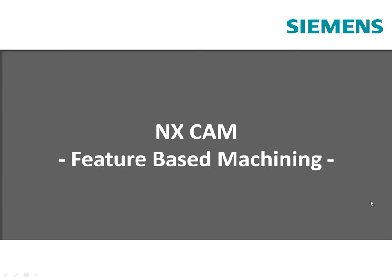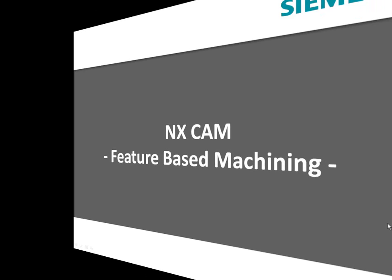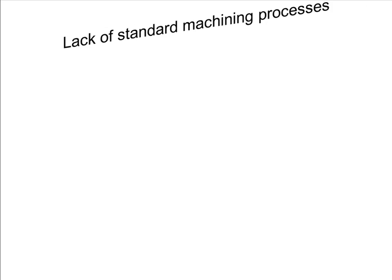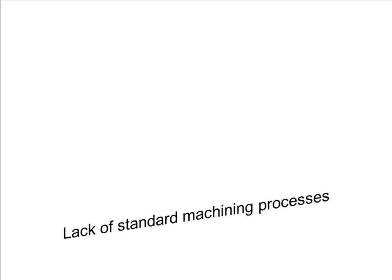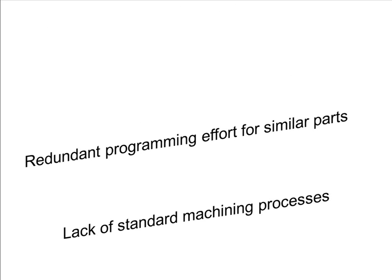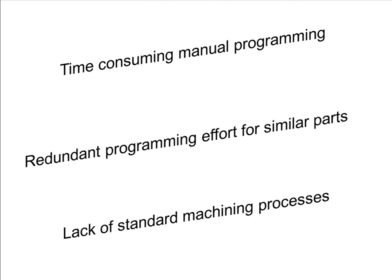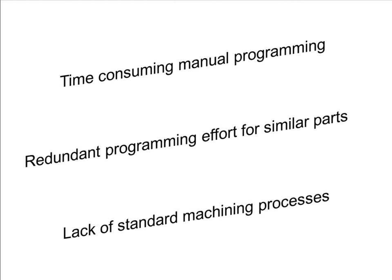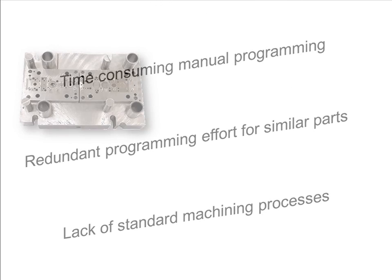In this short video, we will demonstrate how you can reduce your programming time by using the latest feature-based machining technology in NXCAM. If you face challenges such as long programming times or programming errors on parts with hundreds of similar features, you may be able to gain significant benefits from programming automation.